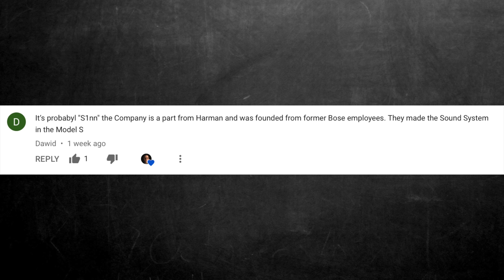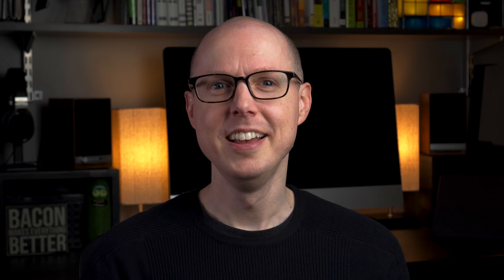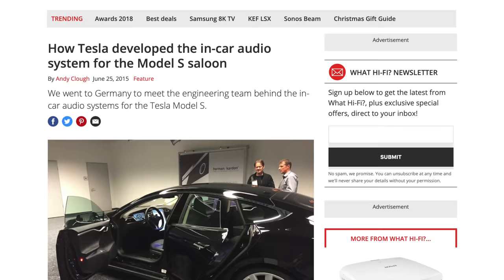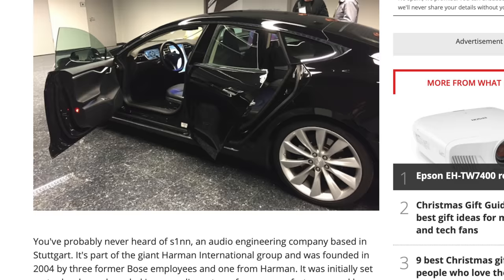This isn't that uncommon in some speaker systems, but it could be a limitation of the iPhone's microphone. And a big thanks to Dawid — excuse me while I butcher your username — who tipped me off to who actually made the sound system for the Tesla Model S and X. That was a company called S1NN, which is a part of Harman and was founded by former Bose employees. It's assumed they probably made the Model 3 as well, but there's no confirmation.